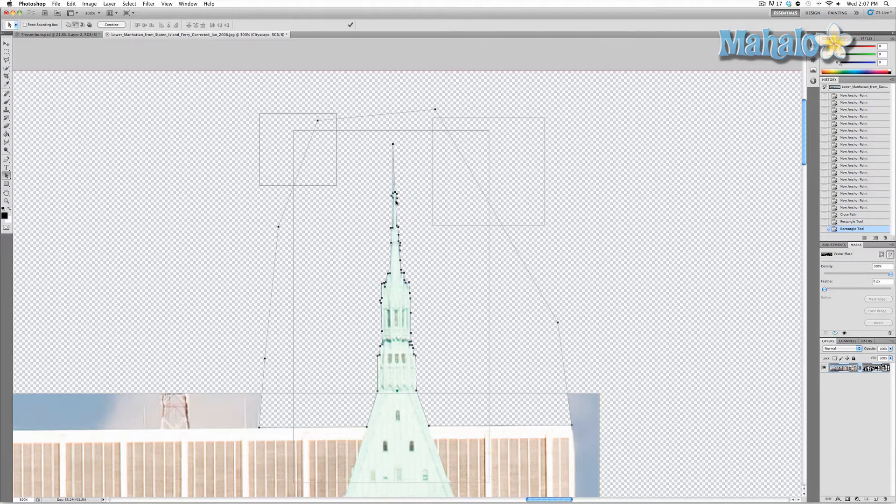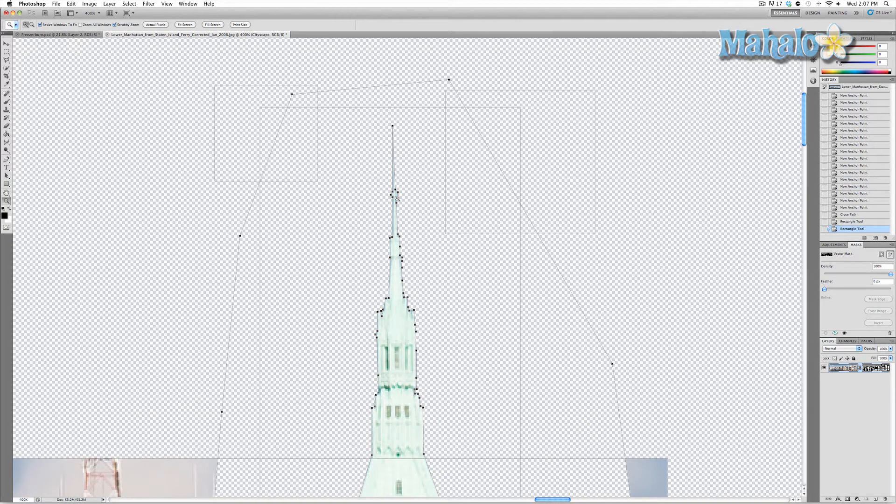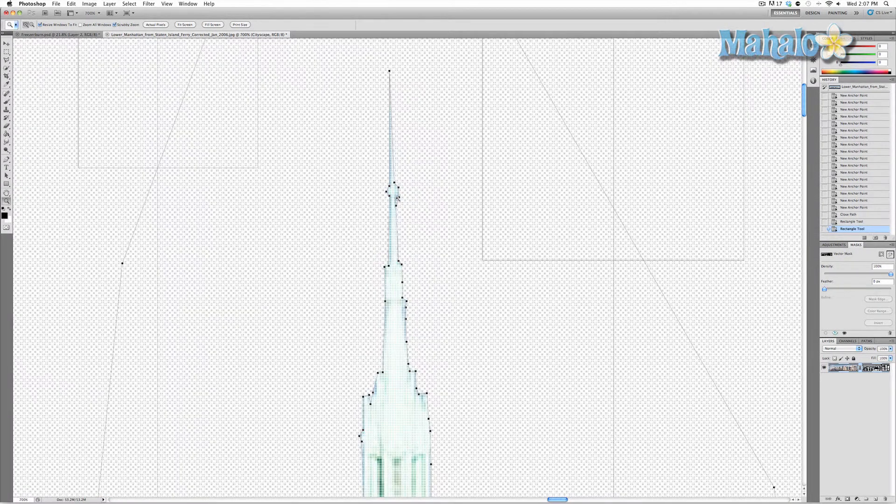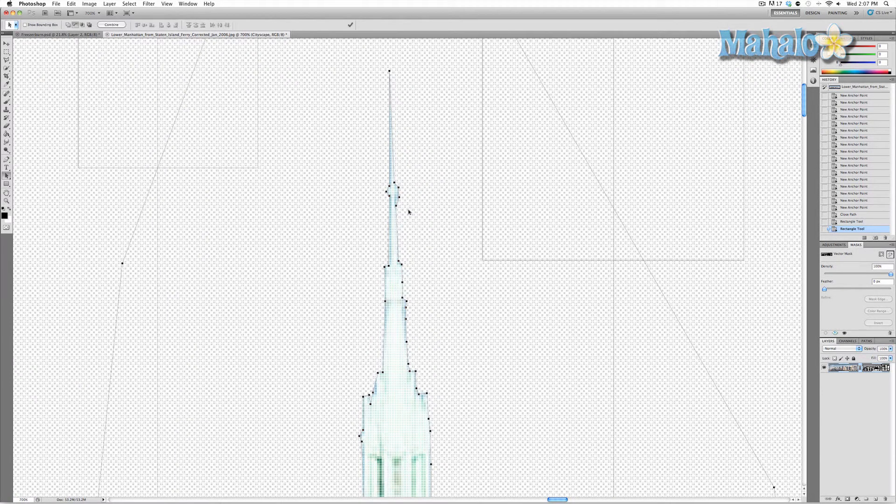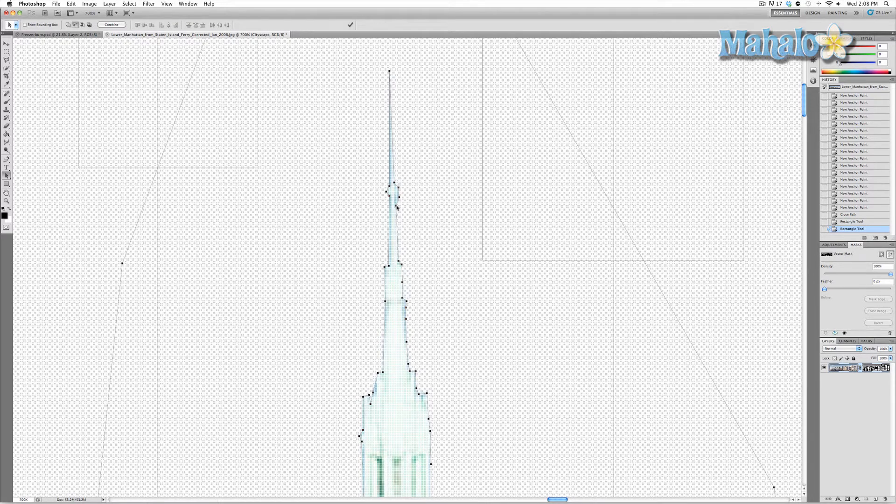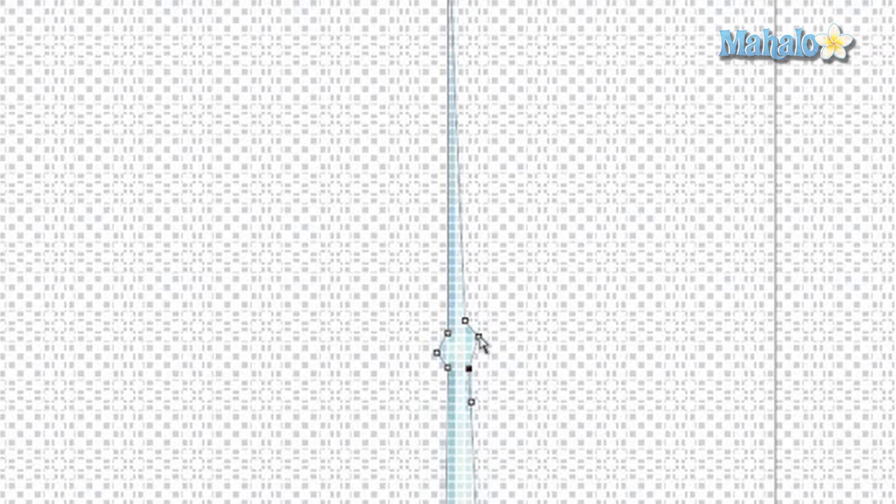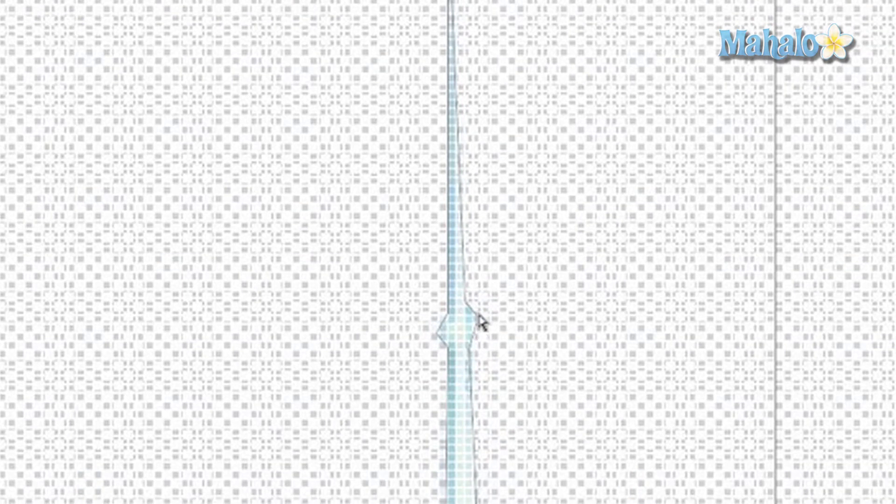So let's go ahead and do that. Press the A button, select one of the points, and you can manipulate them as much as you like. Now let's say you have a rounded edge like this tiny little spire area right here and we just wanted to make it a little more precise.